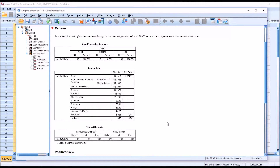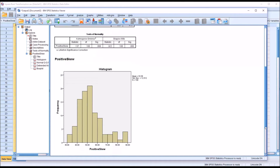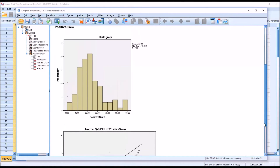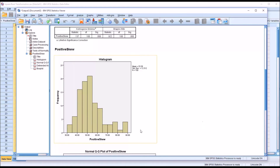Before I run a transformation, I'd like to look at the histogram to get an idea of what the positive skew looks like for this particular distribution. From the histogram, it's pretty clear that the tail goes to the right, so we're dealing with a positive skew here. If the tail were moving to the left, that would be a negative skew.